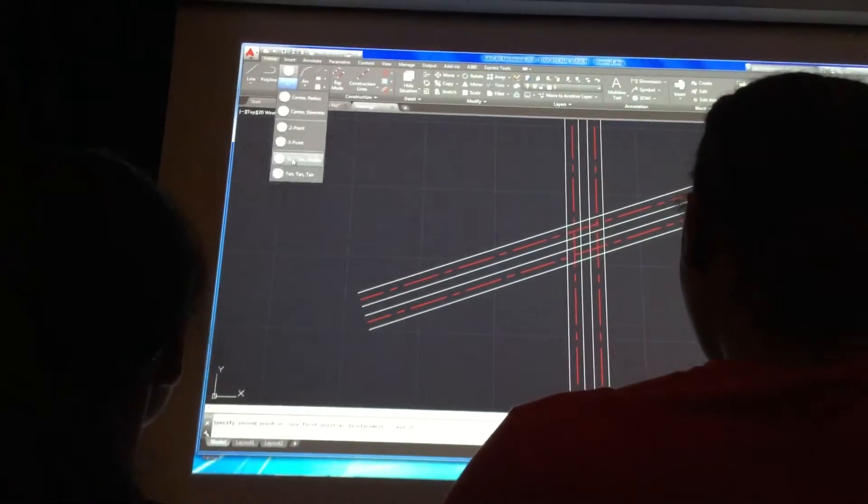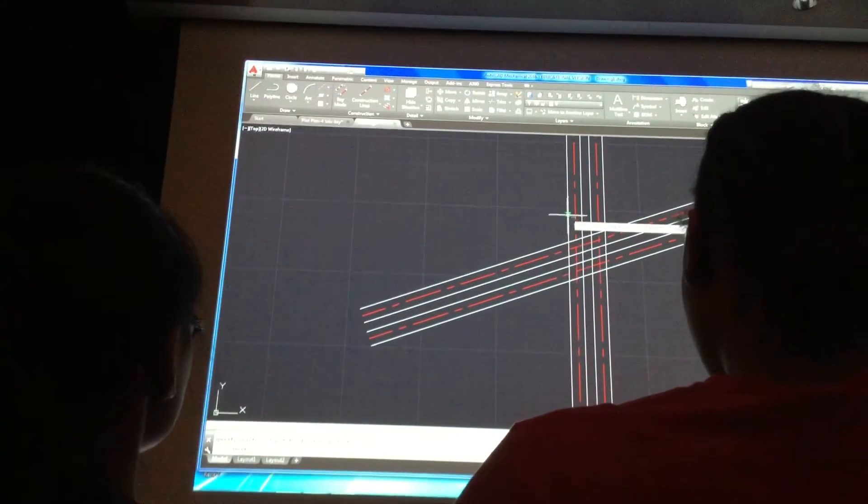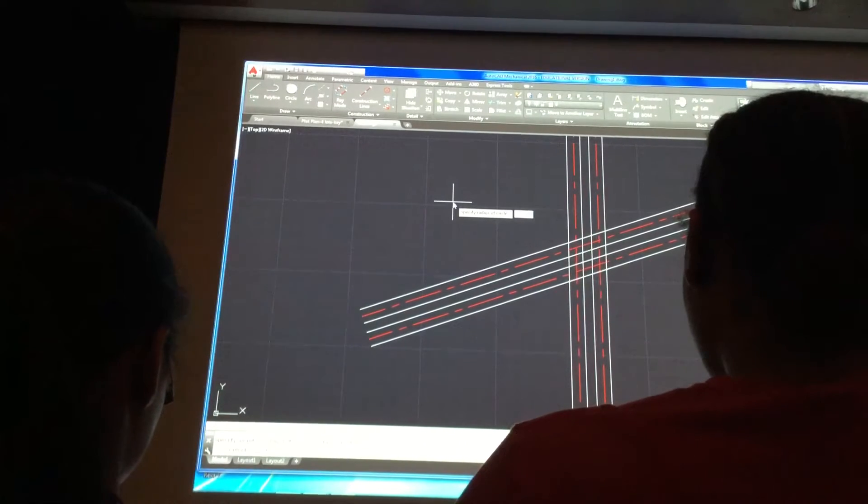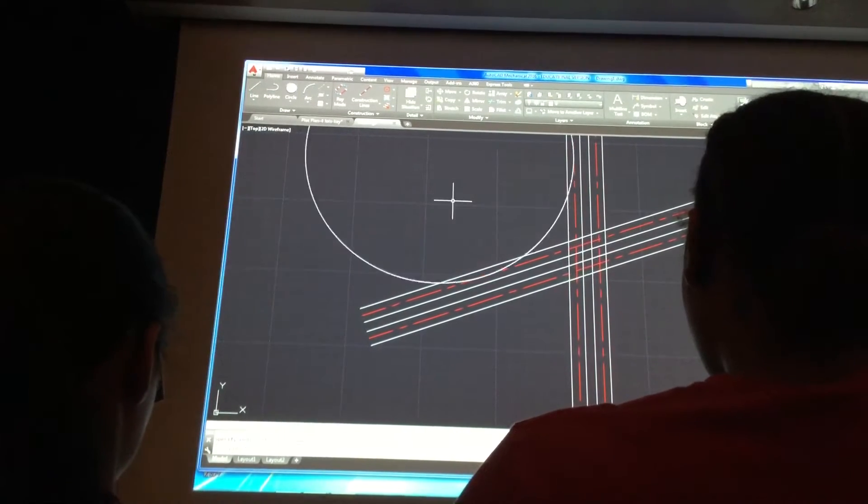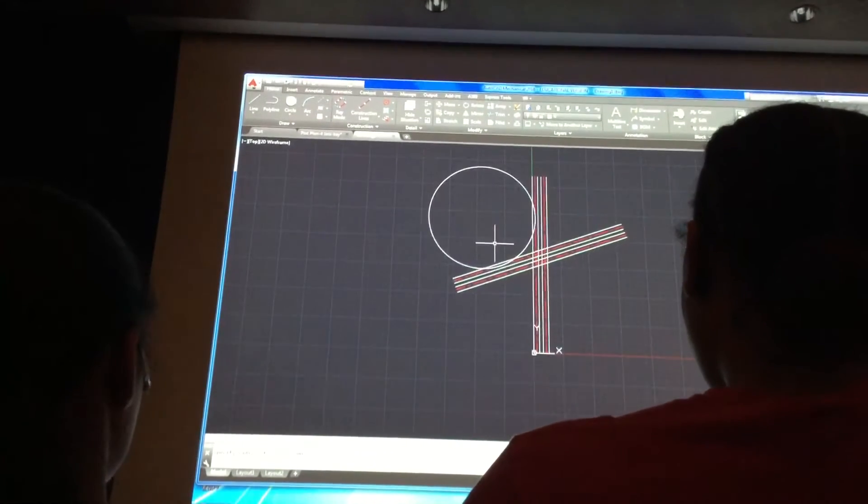So, tangent-tangent radius, click on the center line, click on the center line, 600, enter, there's the circle for it.